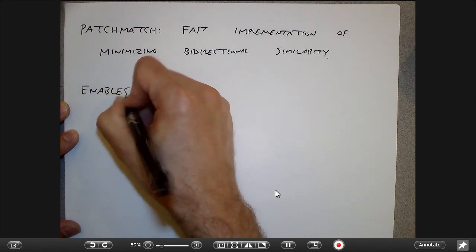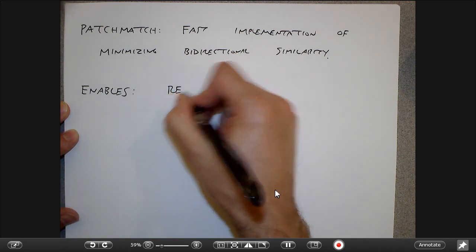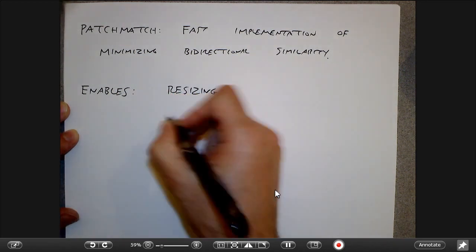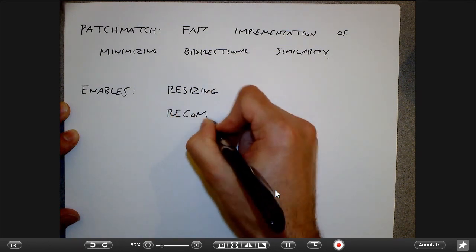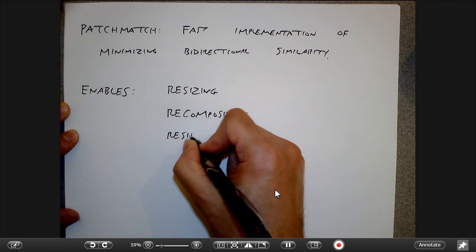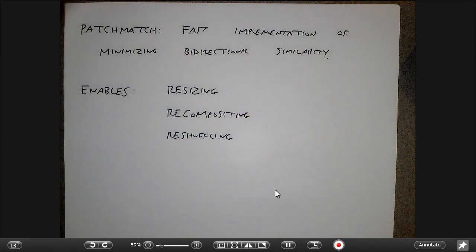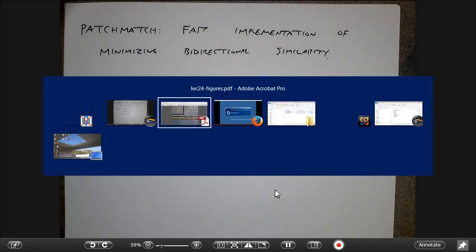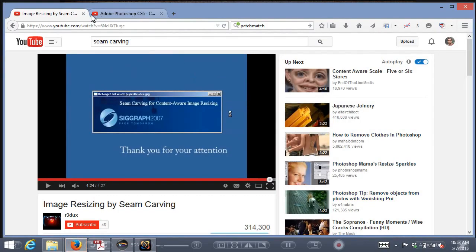This approximate nearest neighbor approach, with bounds on exact vs. approximate performance, made patch match very fast. It enables not only resizing but also recompositing and reshuffling. Let me show you the patch match video.